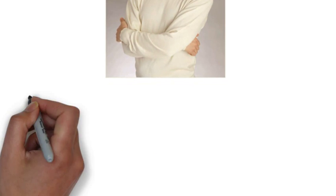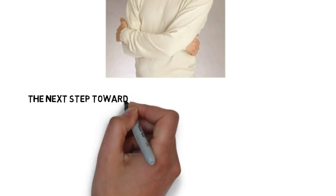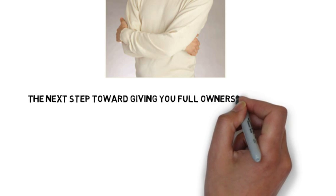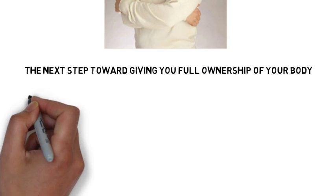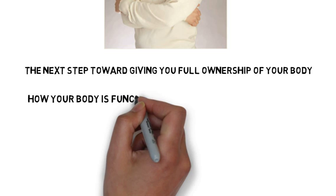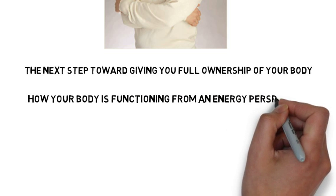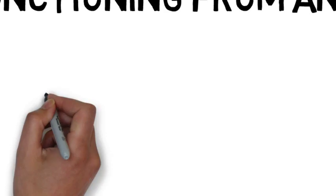Hi, this is Doc Rick again, and I appreciate you coming back. Having watched our first presentation, I'm glad you chose to continue helping yourself. Now let's take the next step towards giving you full ownership of your body and seeing how your body is functioning from an energy perspective.